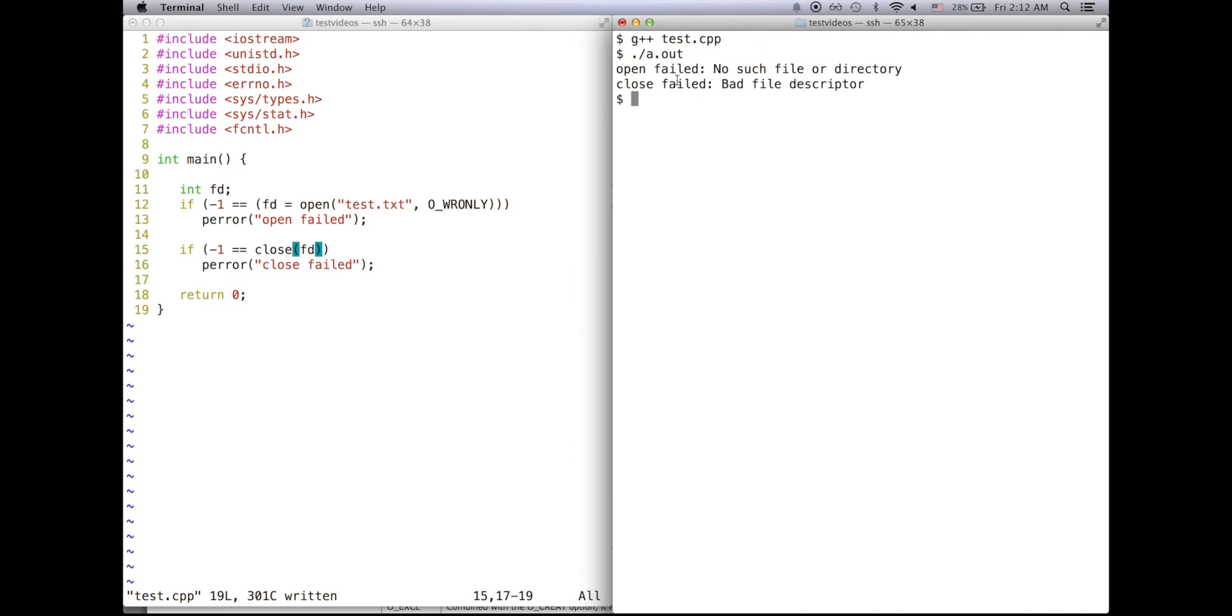Open and close both failed because text.txt does not exist and we did not pass in the O_CREATE flag to open, so it did not create the file. Therefore it could not open the file, and because it could not open the file, close did not work because it could not close an unopened file.